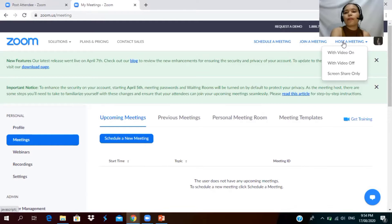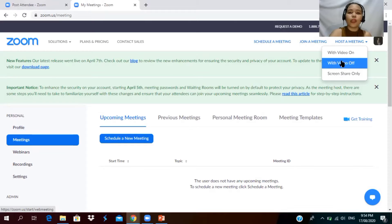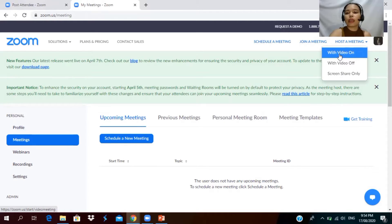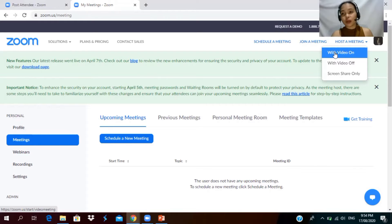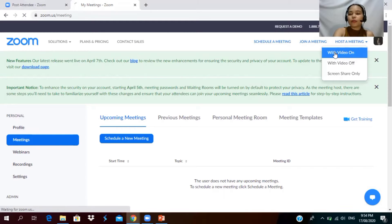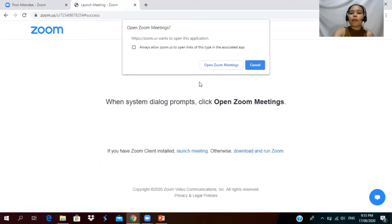If you don't want your face to be seen, you will click 'With Video Off.' In my case, I want my students to see my face, so I will click 'With Video On.' After clicking video on, the 'Open Zoom Meeting' dialog will appear.